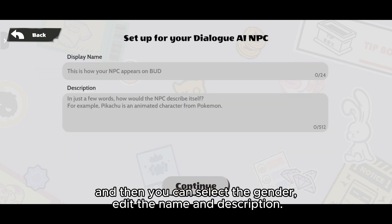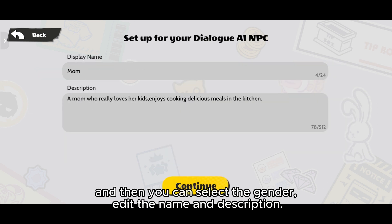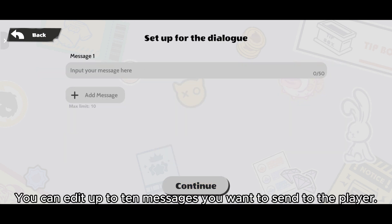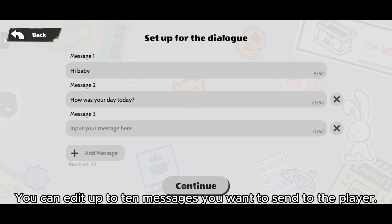Edit the name and description. You can edit up to 10 messages you want to send the player.